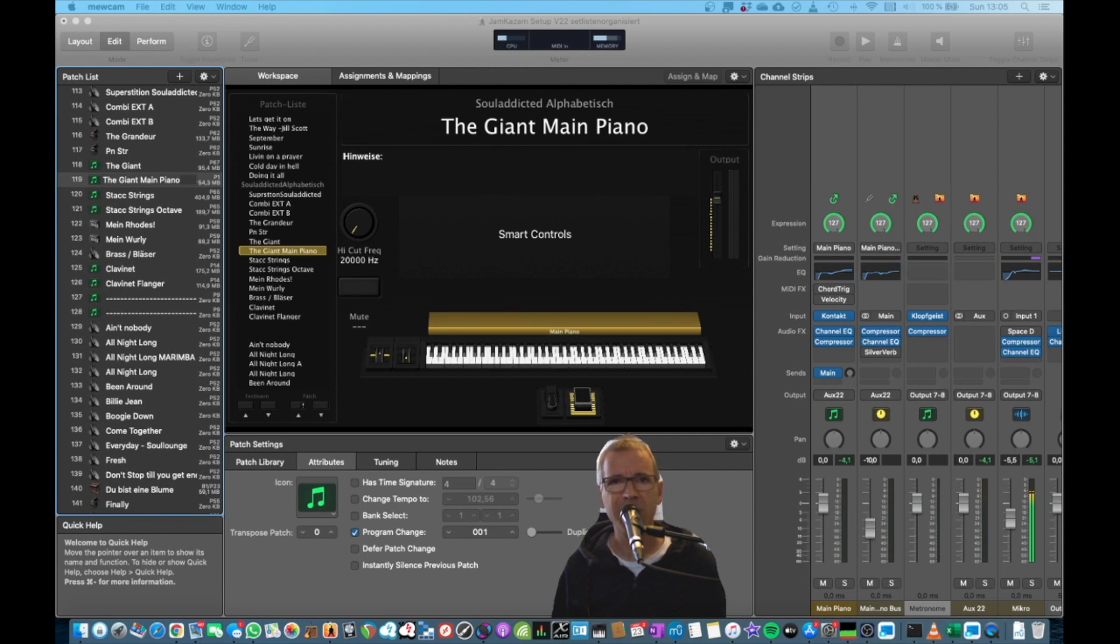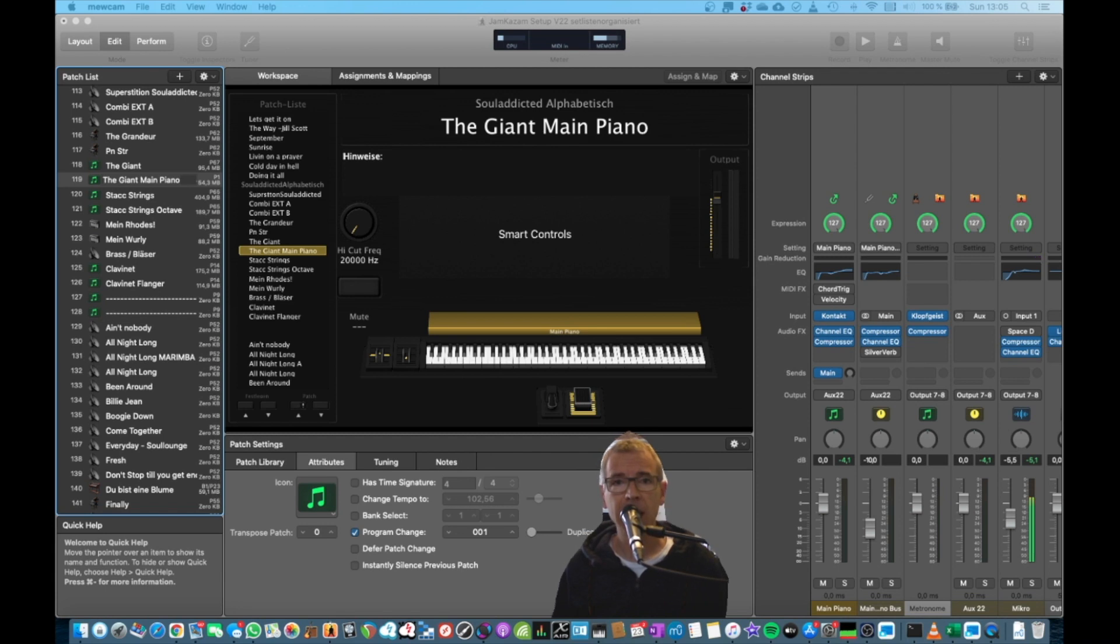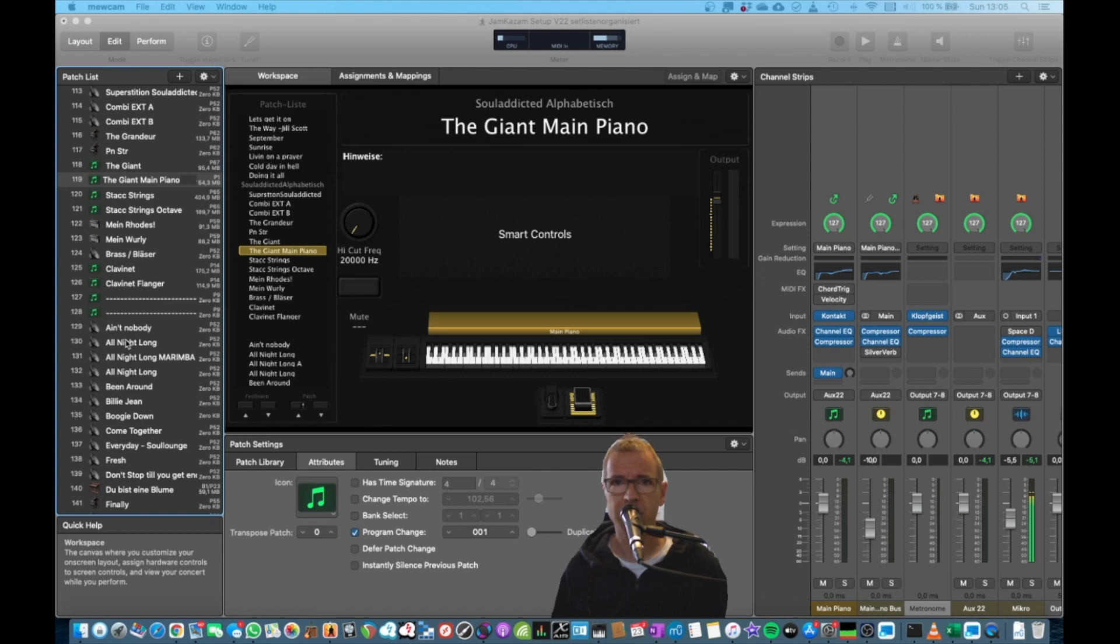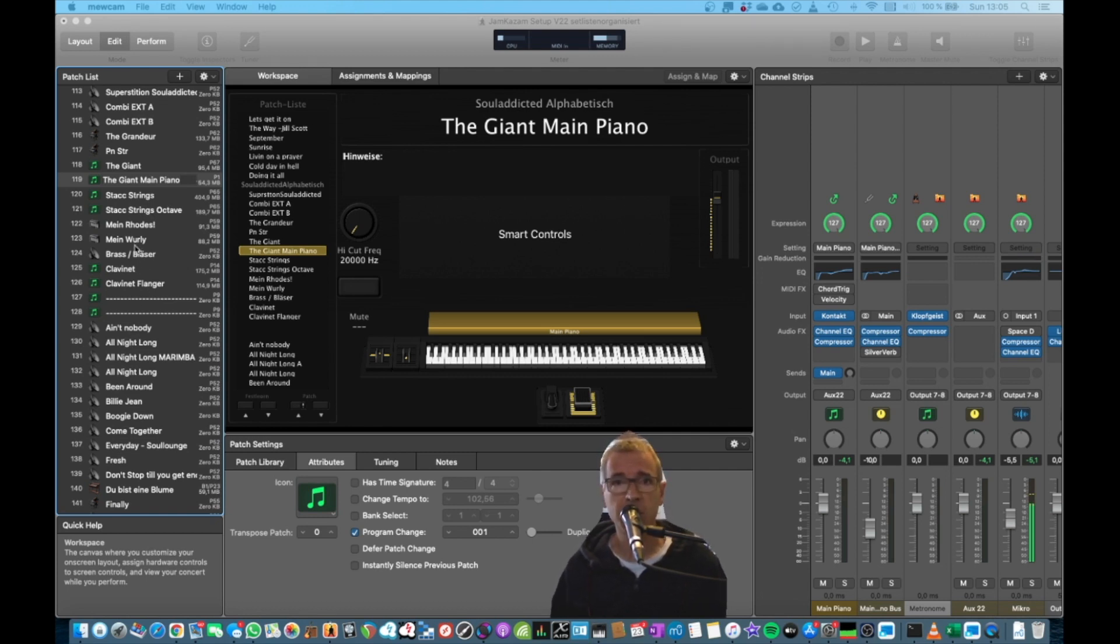Hello and welcome to another video of mine. This one is about how to optimize your memory in MainStage. Because if you end up like me, having hundreds of patches, all with basically the same sounds and you just copy them, MainStage will eat up all your memory. So let's keep it nice and clean.